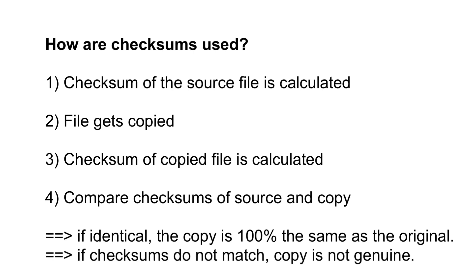If for whatever reason the file was altered during the copy process, or if the copy process was interrupted, the copied file would have a different checksum, which won't match the checksum of the original file. And this way tell us that something went wrong and we should better take a closer look.